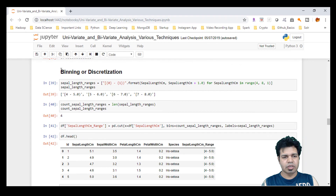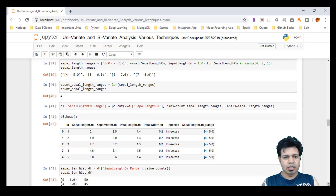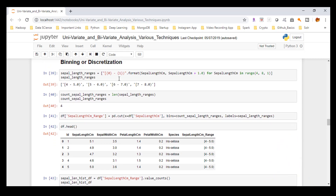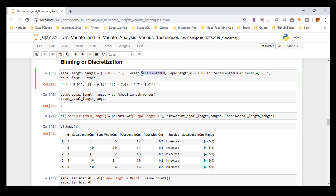Here is the binning or discretization Python code which I've written. I'm going to utilize the variable called sepal_length_cm from the Iris dataset. The sepal_length_cm is the column I'm going to use, and I'm going to create categories out of this particular numerical column, because the goal is to convert the numerical variable into a categorical variable — a process called binning or discretization.